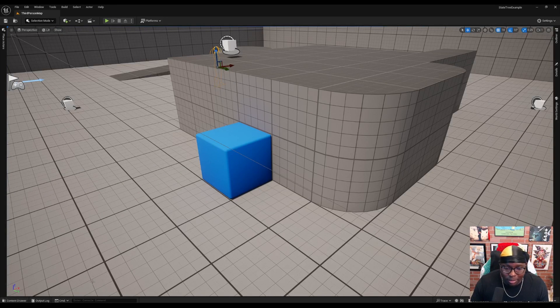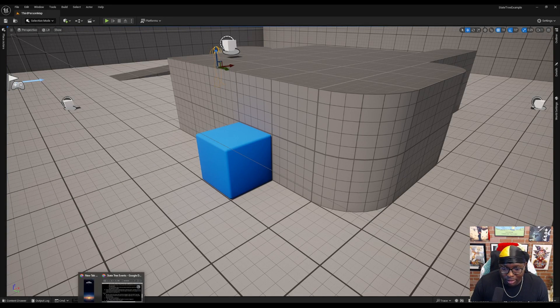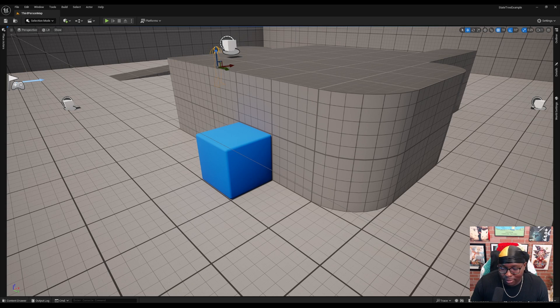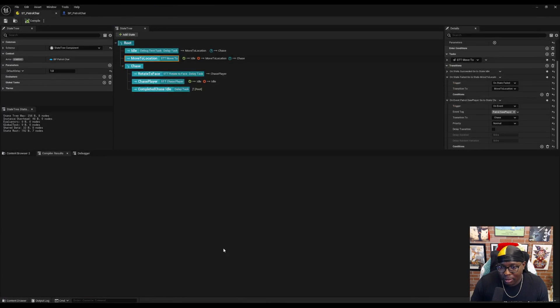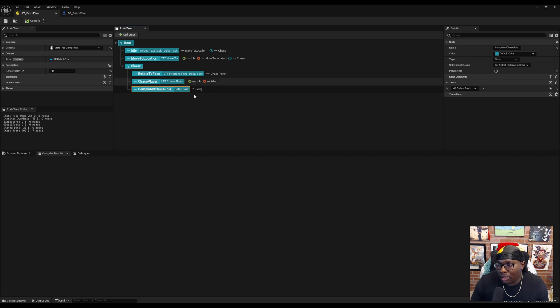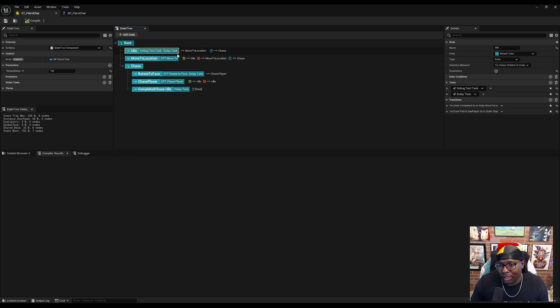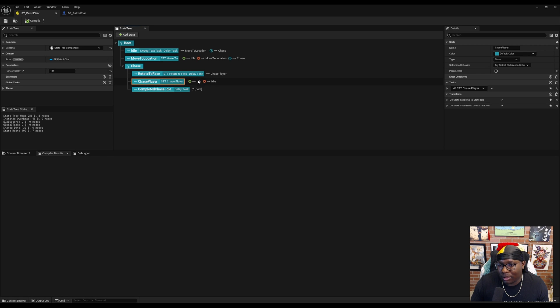The reason why it's not waiting is because in the state tree itself we transition into idle when we should be transitioning into complete chase idle.